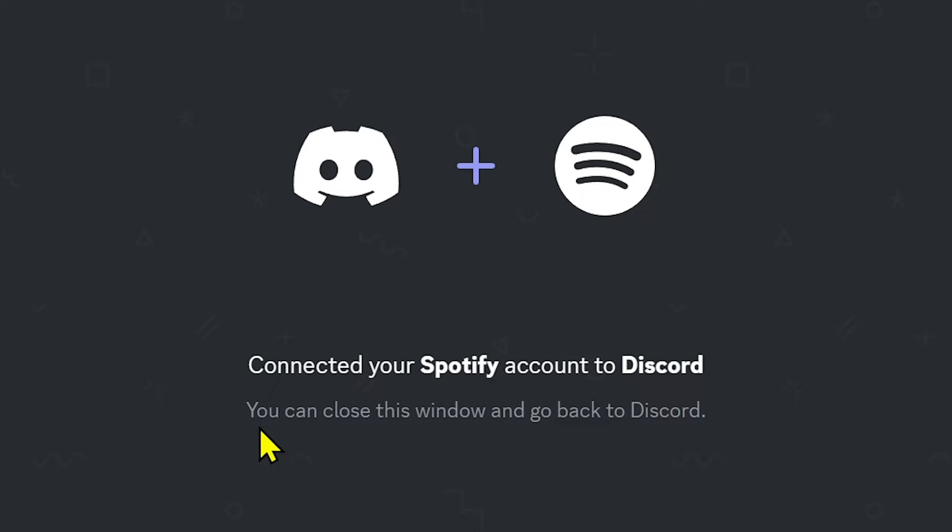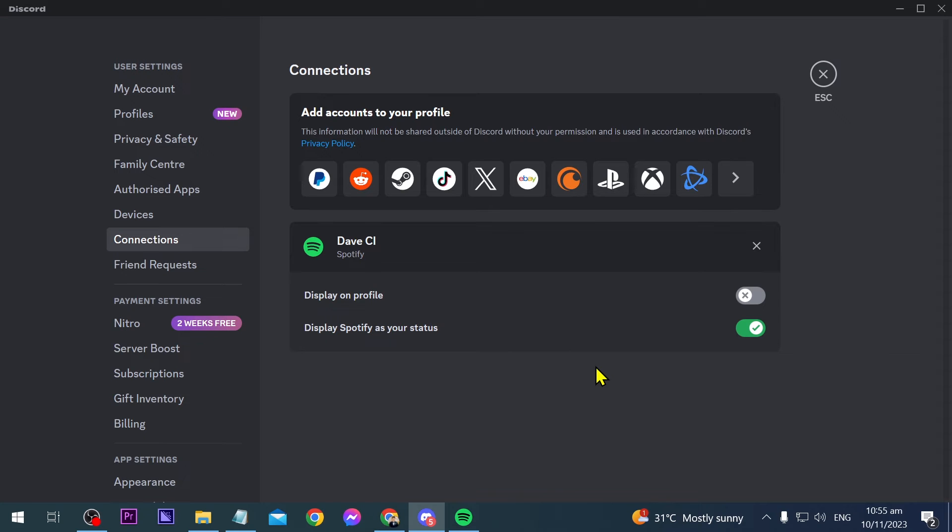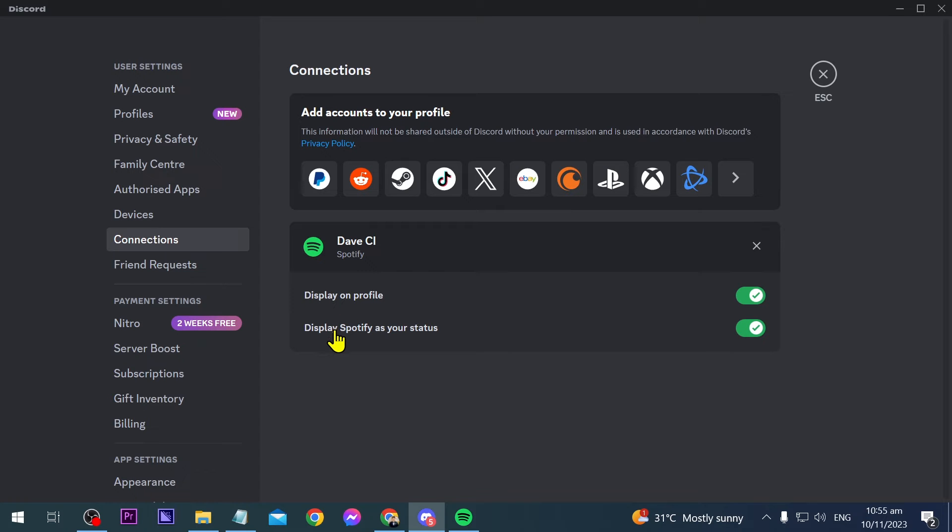So it says that I've already successfully done that and I can close this window and go back to Discord. So we're going to see here, there you go, that is my username and then I can just go ahead and click this one here in order to display this to my profile as well as to my status.